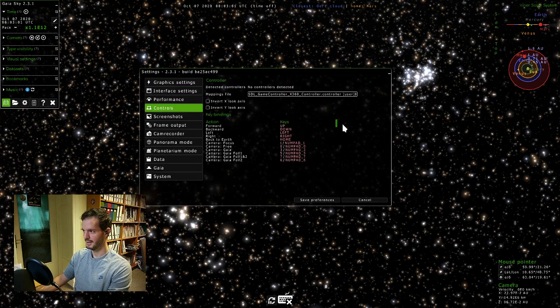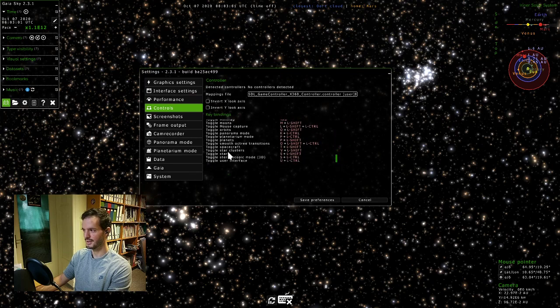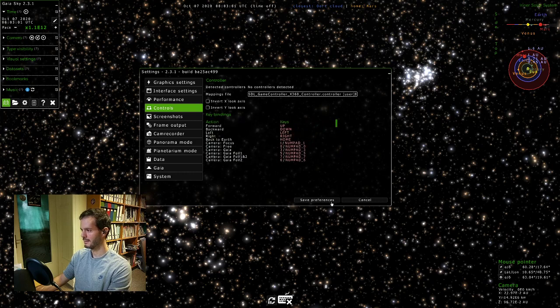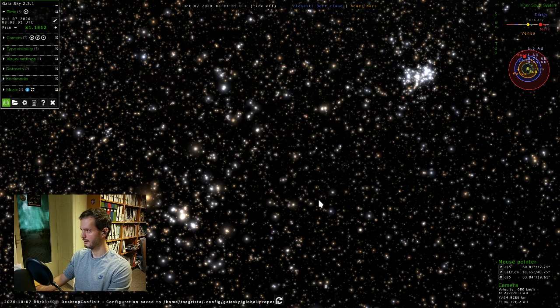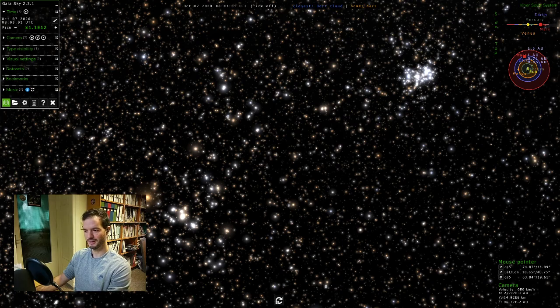Go to the controls tab and here there's a listing of all the actions and the shortcuts. With this, I would conclude my first tutorial of Gaia Sky. Thanks for watching.